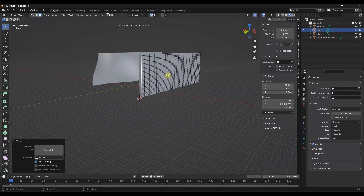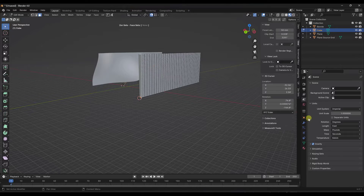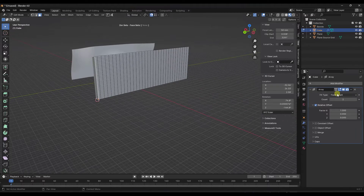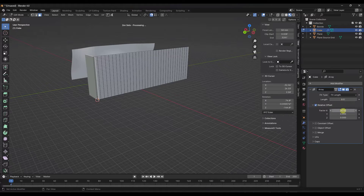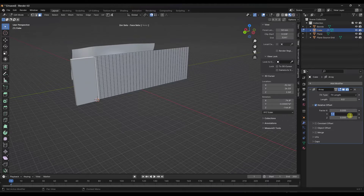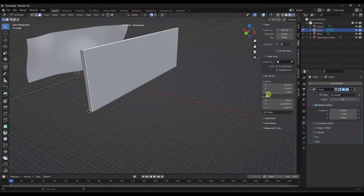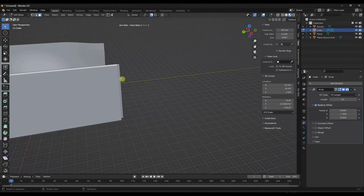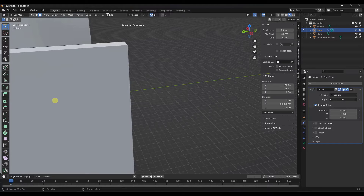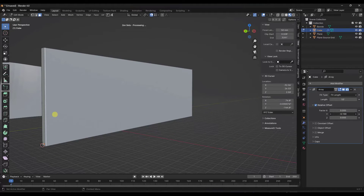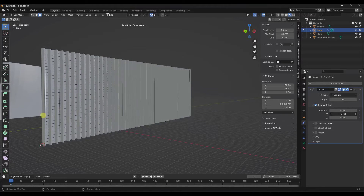I'm just trying to create a series of slats to go on this surface. I'll add an Array modifier, set a fixed length, and make sure it arrays in the negative Y direction. I can set the overall length to match the source grid and then adjust the offset to control the number of slats created along the surface.